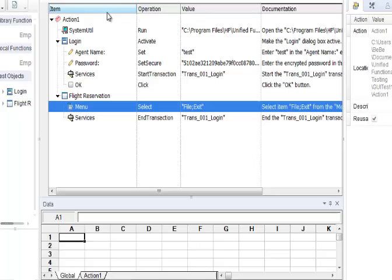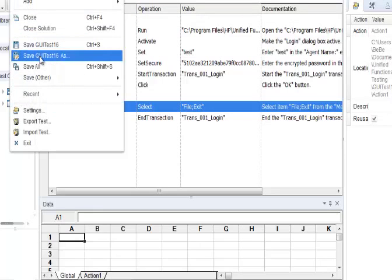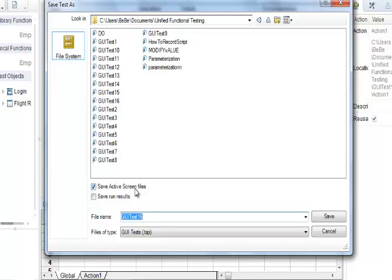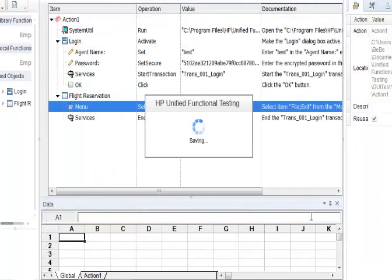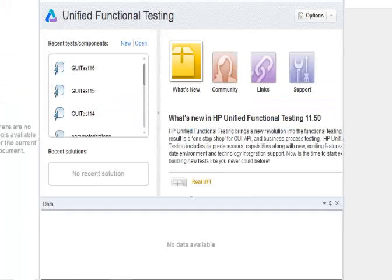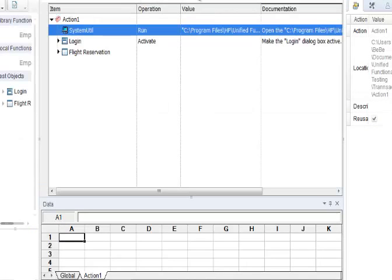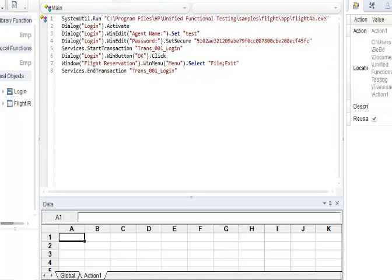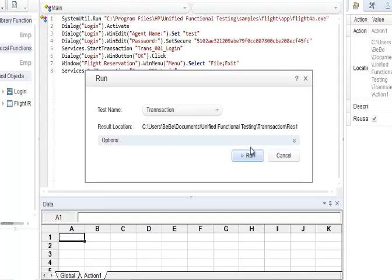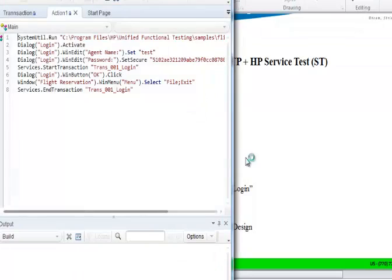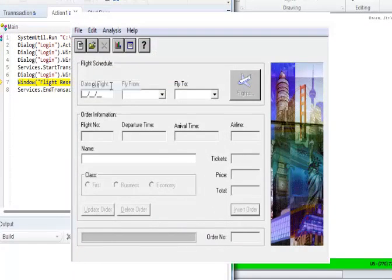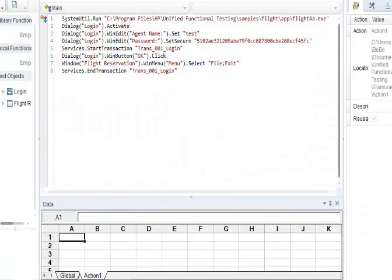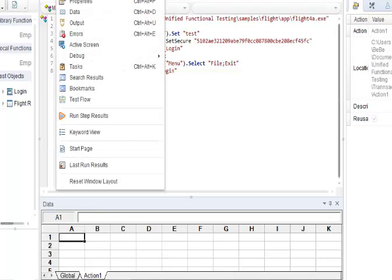Once we have ended the transaction, go to File and Exit, and stop recording. Go to File and save the script — let's name it 'transaction'. Now let's see the results. Click Run. We are actually executing the script.